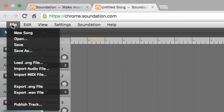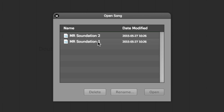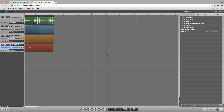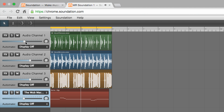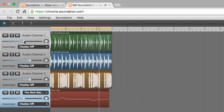Soundation launches with a blank project, and here we're loading one we've already started working on. On the left is the Tracklist, containing a stack of grey audio and blue virtual instrument tracks, each with its own volume, pan, solo, mute, FX and automation controls.